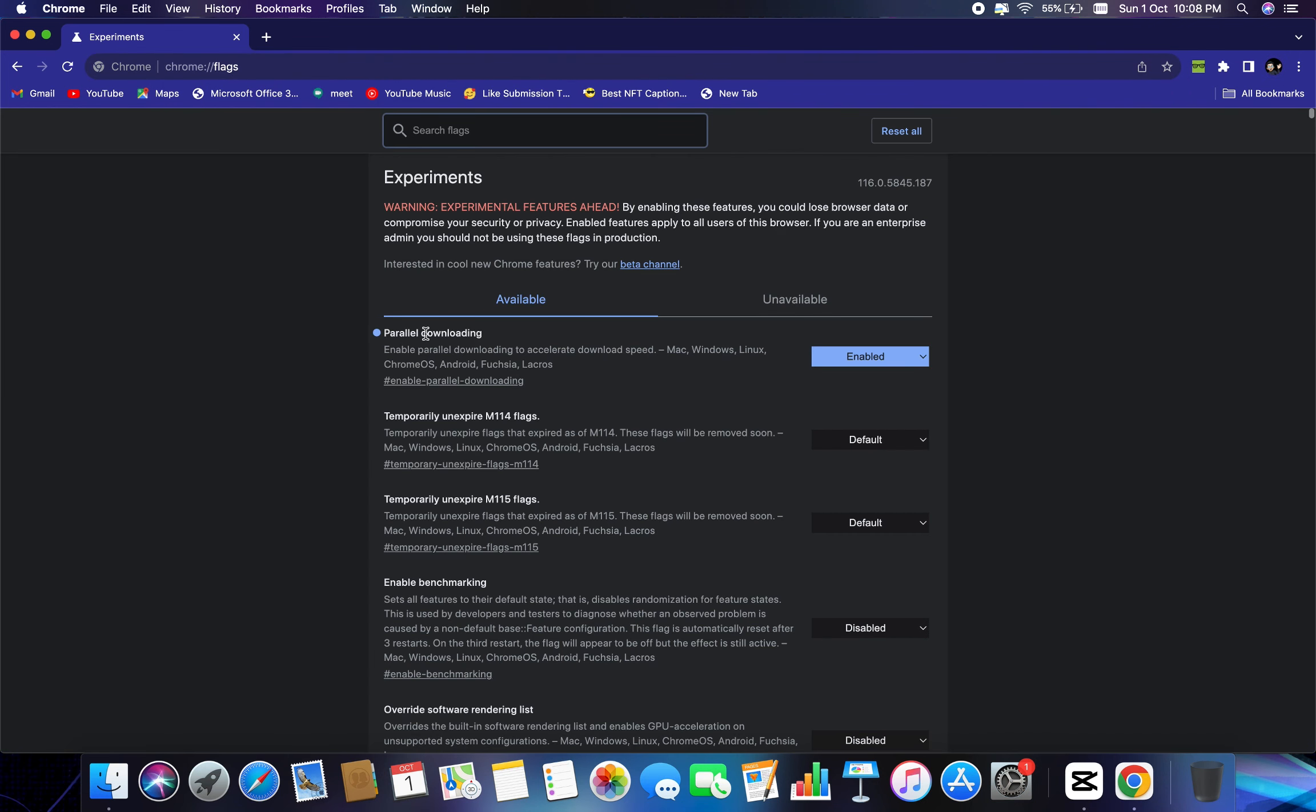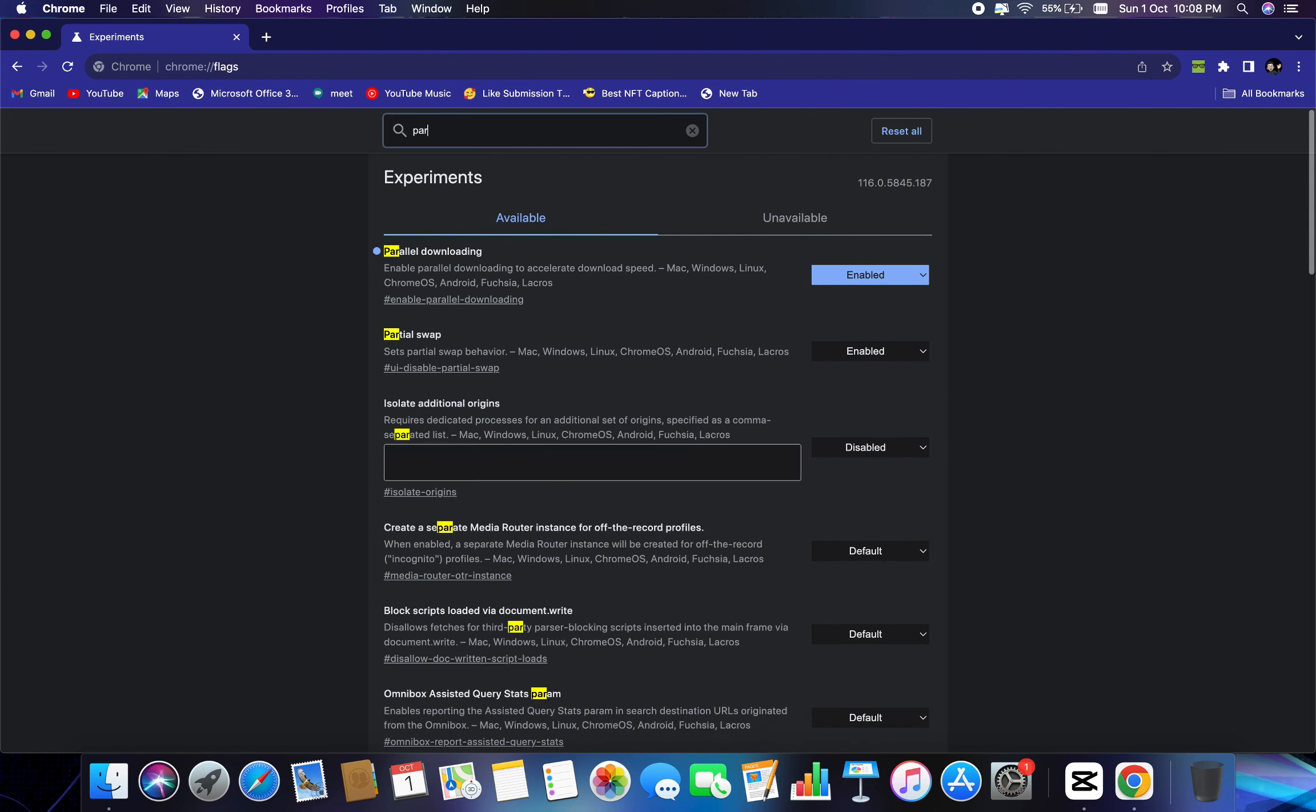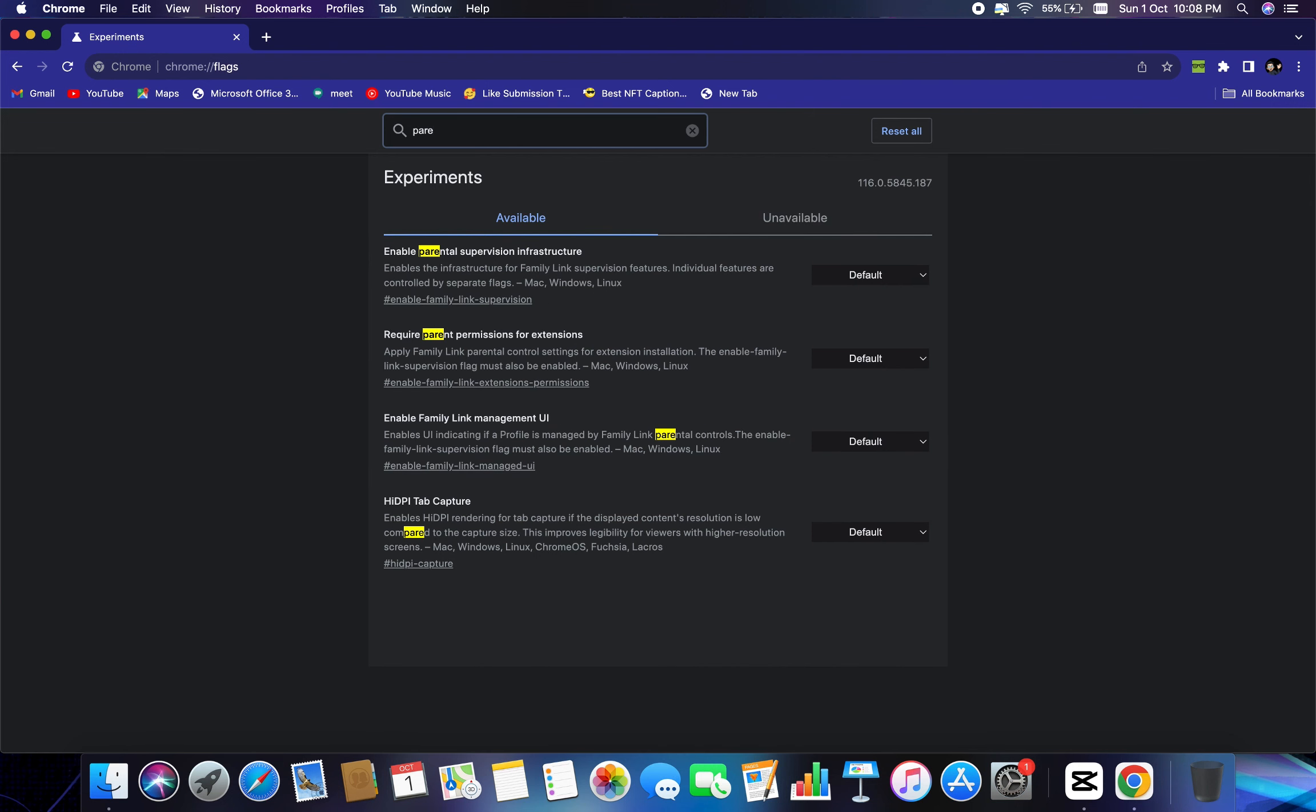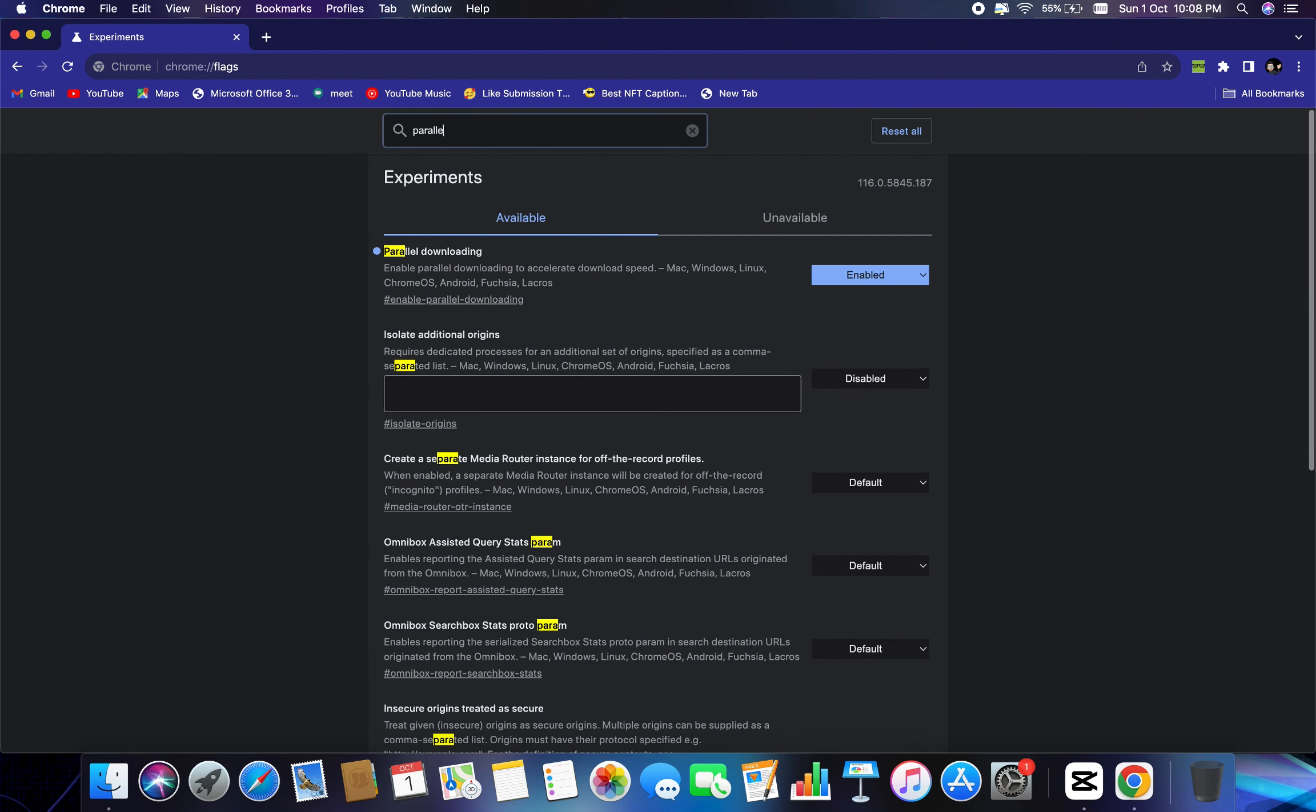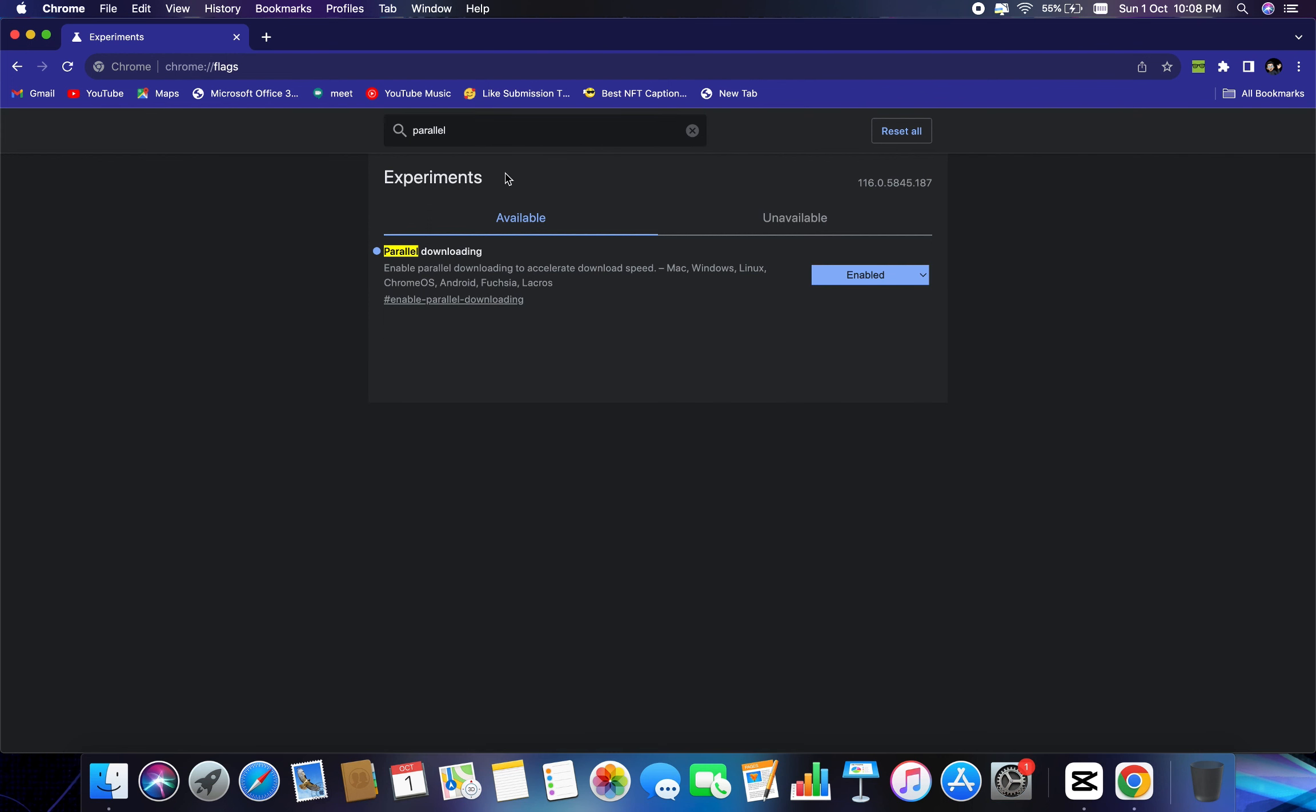And here you will find at the very top, you will find parallel downloading. What I would recommend if you don't find it, just type parallel, and you will find enable parallel downloading to accelerate download speed of Google Chrome. So if it's selected default, I would recommend to select it enable. This will definitely increase the downloading speed of Google Chrome.